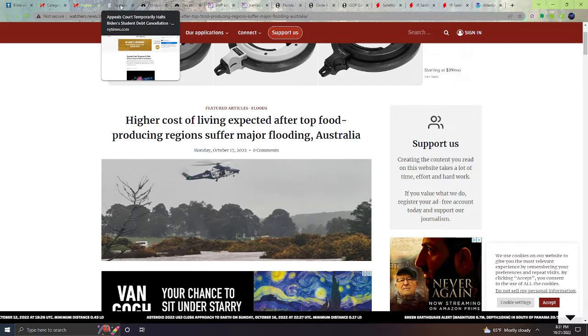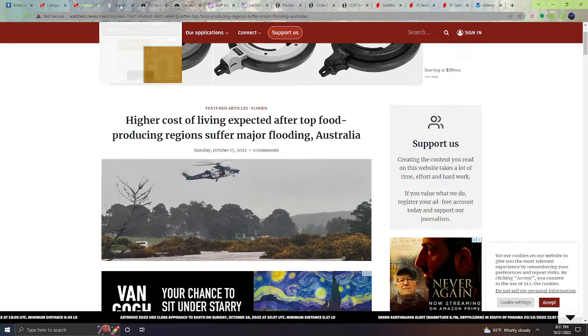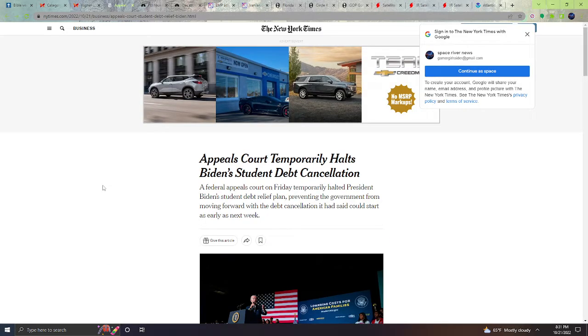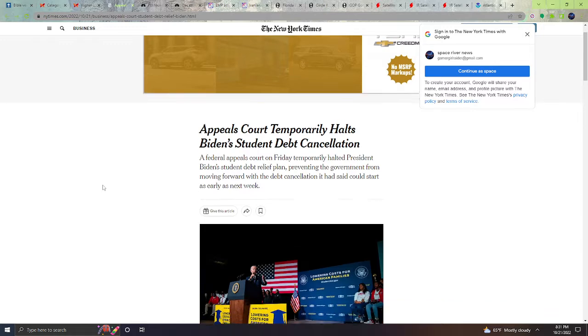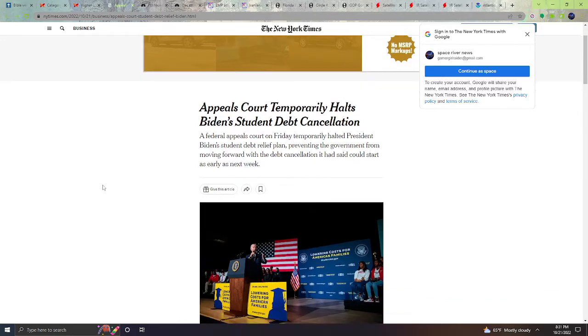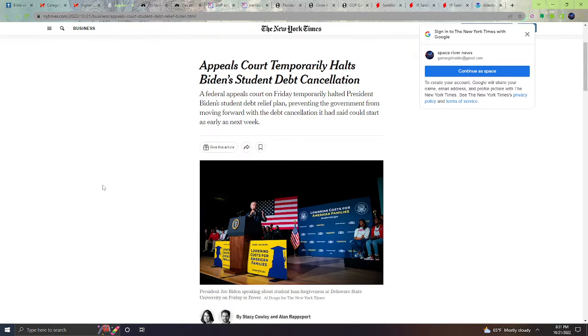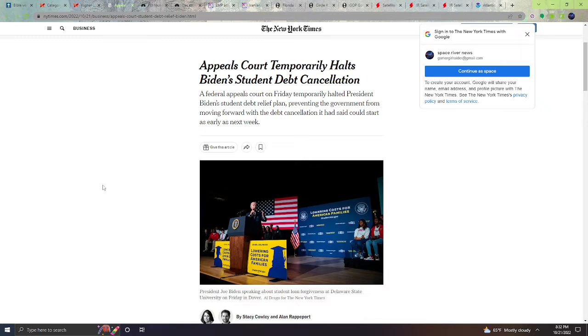Next, Appeal Court temporarily halts Biden student debt cancellation. A federal appeals court on Friday temporarily halted President Biden's student debt relief plan, preventing the government from moving forward with the debt cancellation it had said could start as early next week. So pretty much the student debt forgiveness is halted.